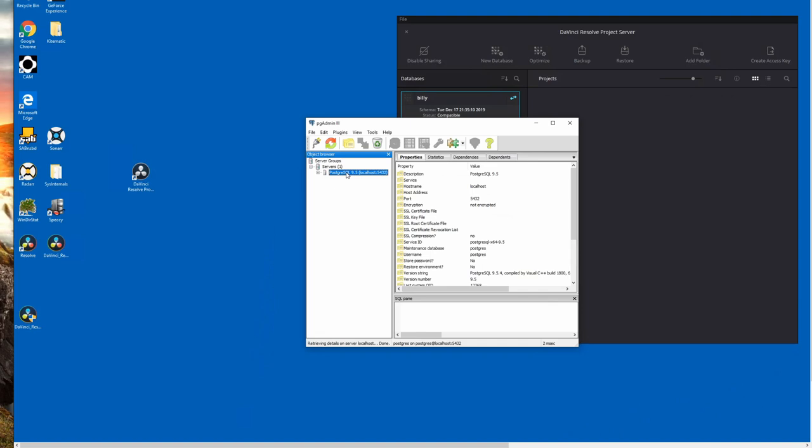So that would be username Postgres, all lowercase, that's P-O-S-T-G-R-E-S, and your password which is DaVinci with a capitalized D and a capitalized V. Once you're connected, it'll show you all of your database objects.